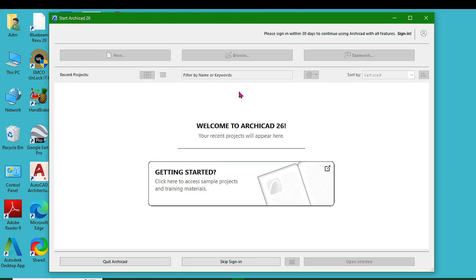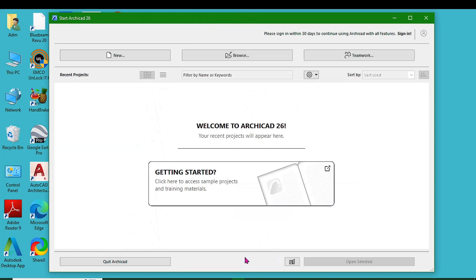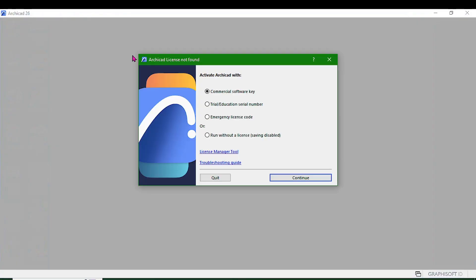The first page you will get may show an option to sign in — you can skip it. Then proceed and click New. You need to provide a license to use ArchiCAD, so you need to provide an educational license. Remember, we applied for an educational license; after you get a reply, you need to log into your account.